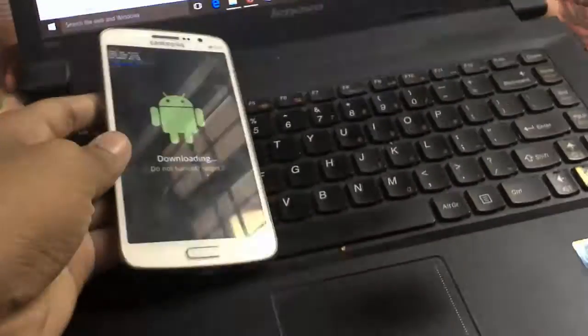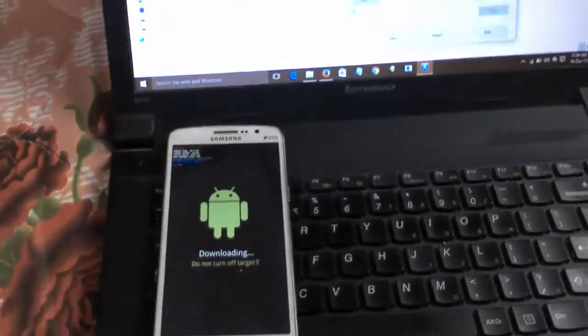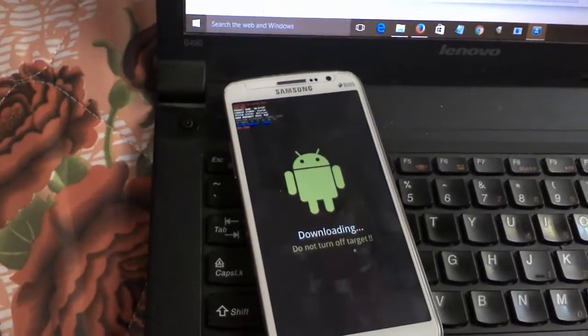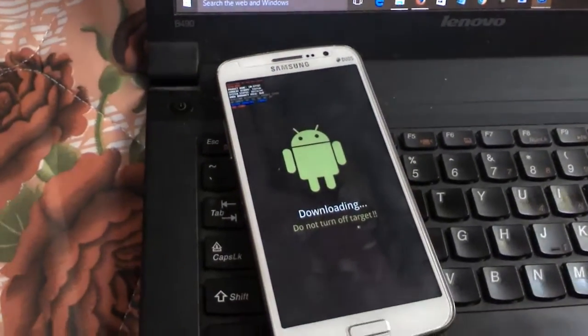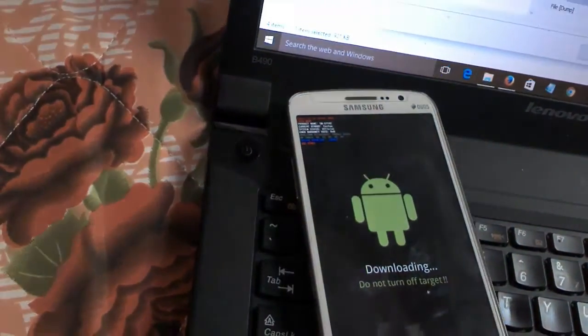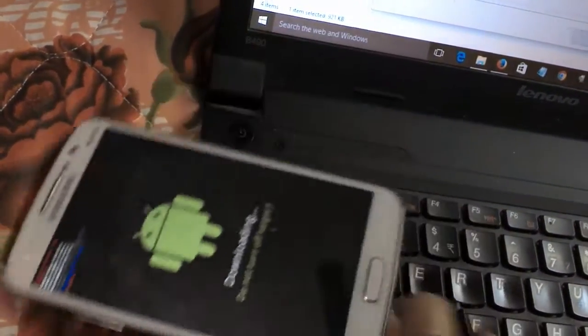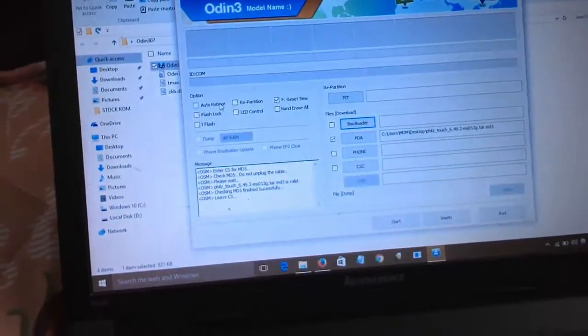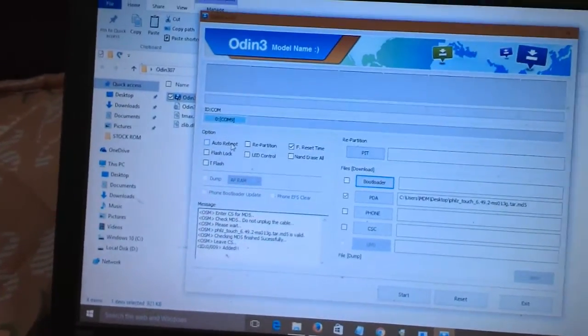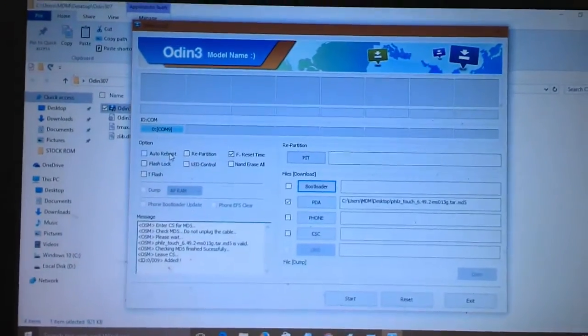Press the Power key and Home key at the same time to place the device in download mode. You must install the USB drivers for your phone on your PC, otherwise Odin won't detect your device. I have left a link to download the USB drivers in the description.